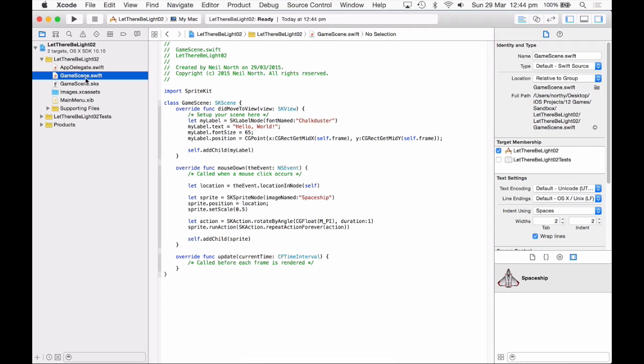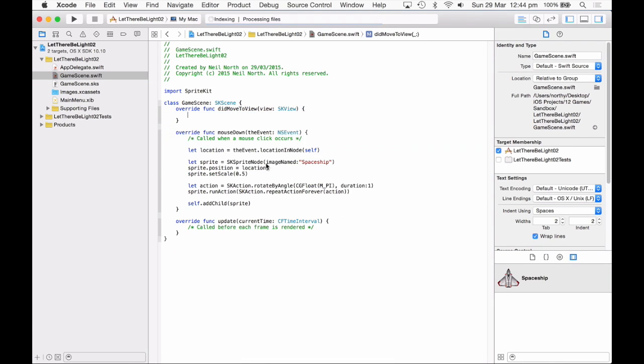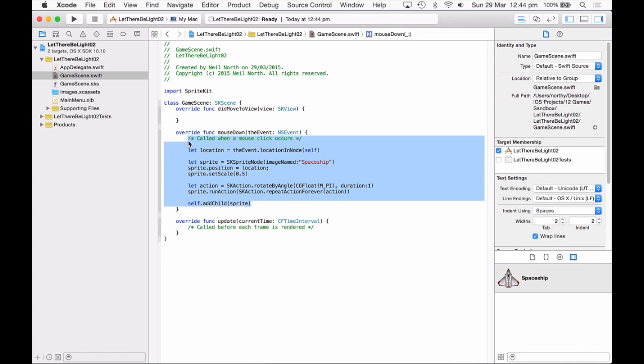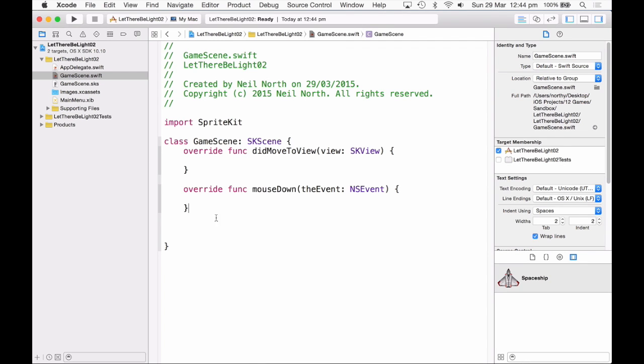The language will be Swift and the game technology will be SpriteKit. Okay, so if we come into the game scene, let's clean all this up. We'll leave the did move to view, then the mouse down, I'll just make this text bigger so it's easier to see. And we're going to add in mouse dragged as well.